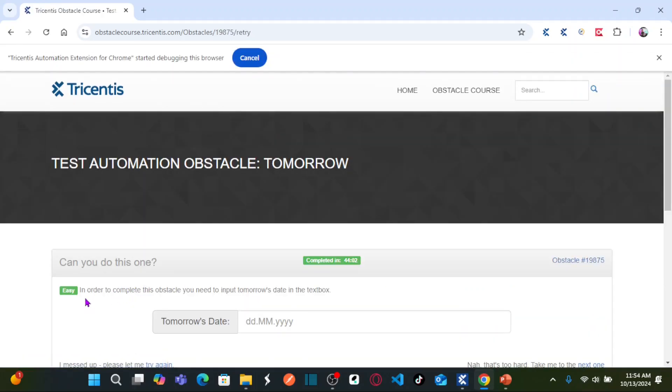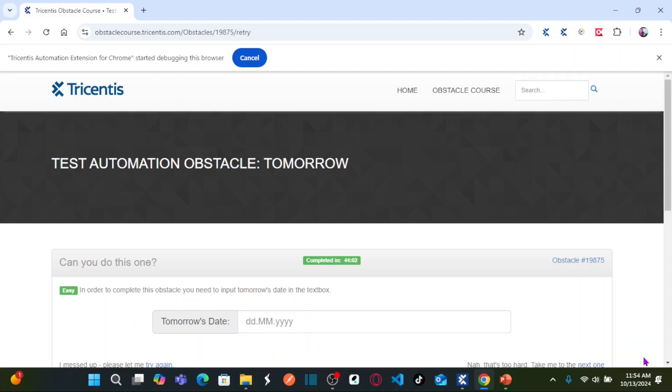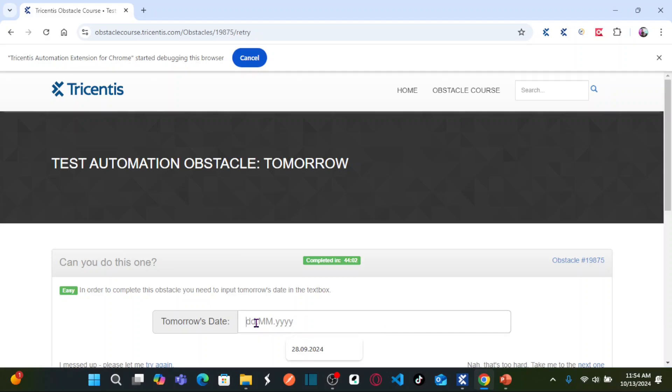Here is the obstacle. In order to complete this obstacle, you need to input tomorrow's date in the text box. This is your text box. What is our today's system date? You can see here at the bottom, my system date is 13th October 2024, which means I need to enter tomorrow's date, which is 14th October 2024.